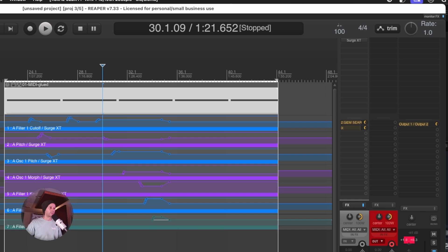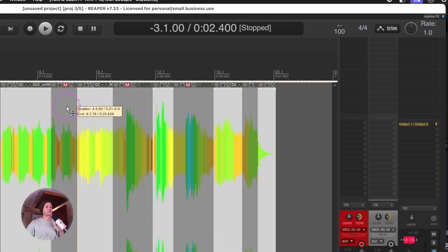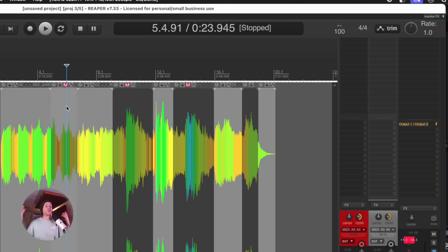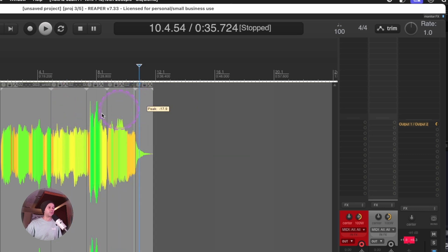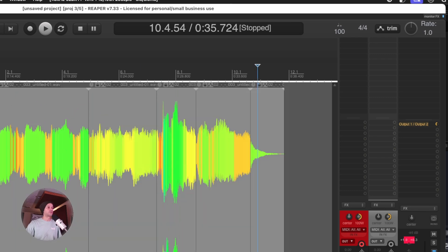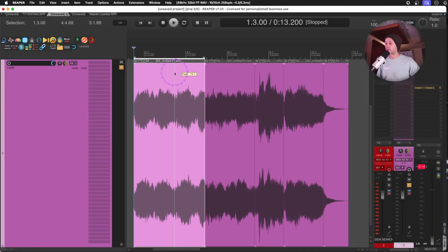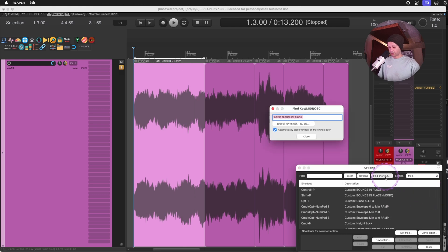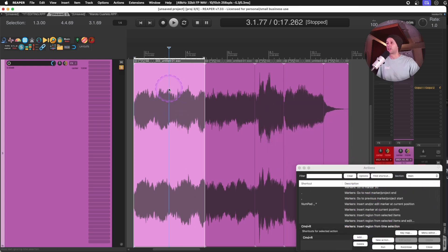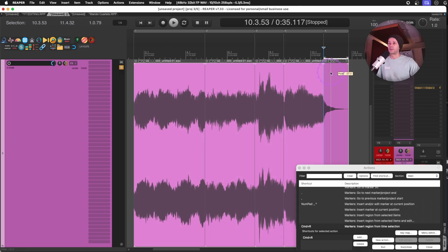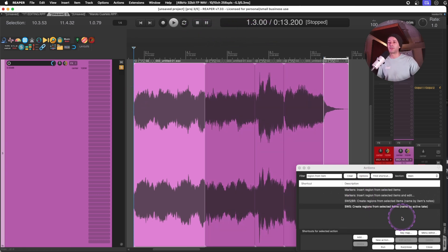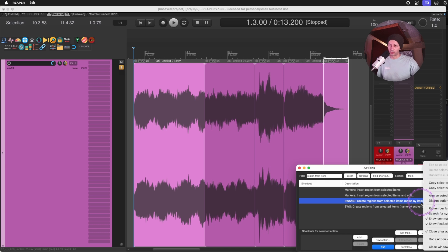Going back to ripple modes: when building a sound selection session after a sound design session, you probably don't need all the muted items, so you can delete them. Hold Shift and double-click the top of a MIDI item to make time selections, combining that with insert region from time selection. The fastest way is using 'create regions from selected items named by active take or item nodes' — just double-click the track header and run that action.